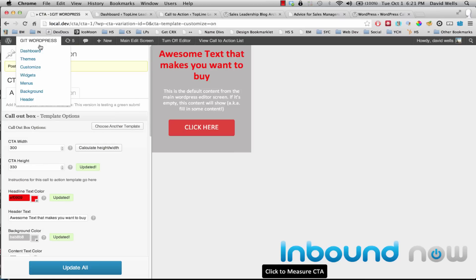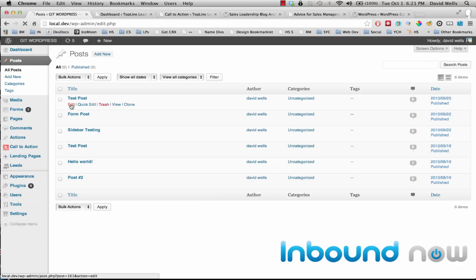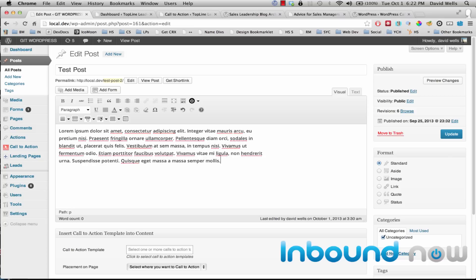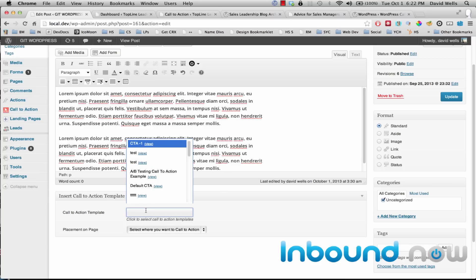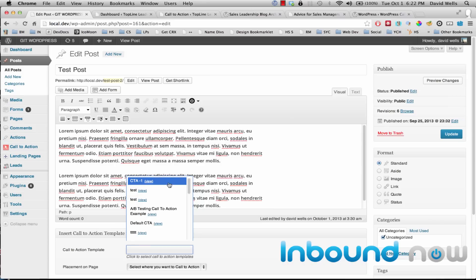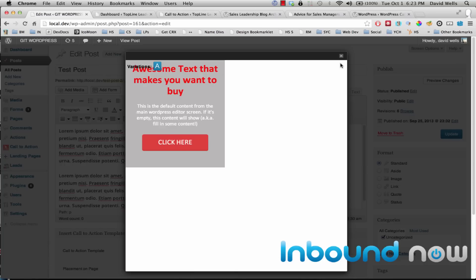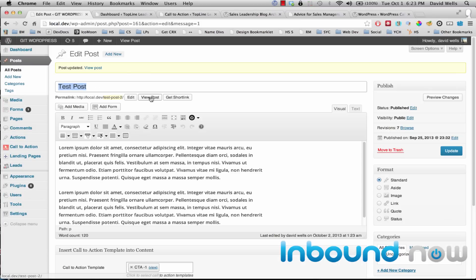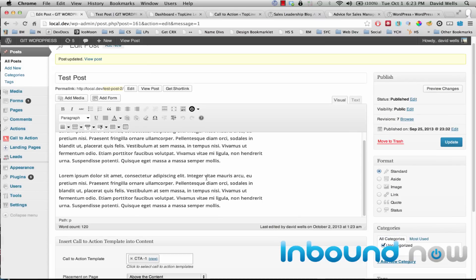Once you have a call to action created, you can insert it into any content on your site — any page or post. If you go into a blog post, for example, there's a new option that comes with the plugin where you can select which call to action to insert. You can also preview it if you don't remember what it looks like. I'm going to insert this call to action above the blog post by toggling it and updating the post. When you view the post, the call to action gets dynamically inserted at the top.